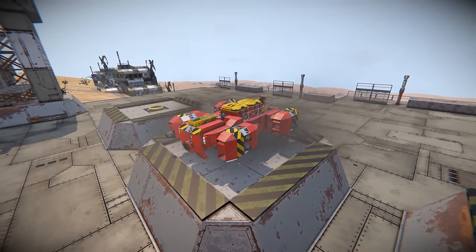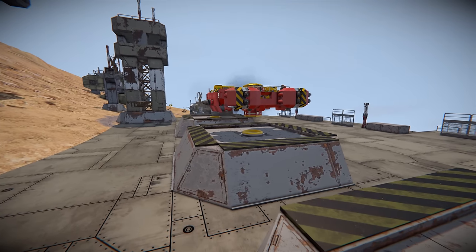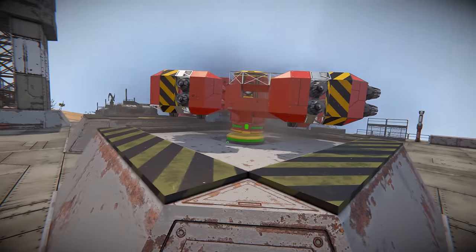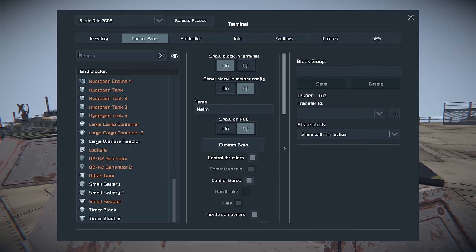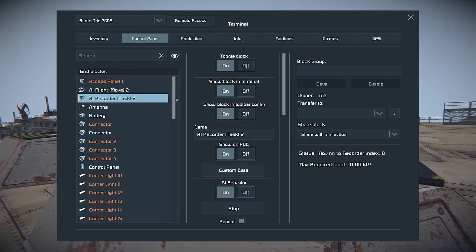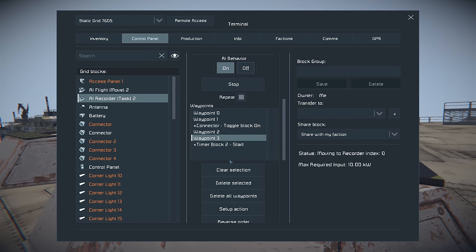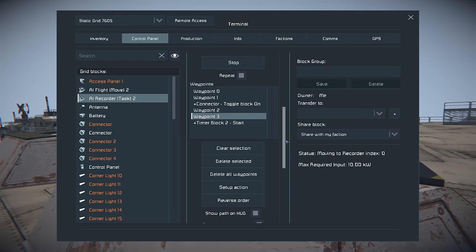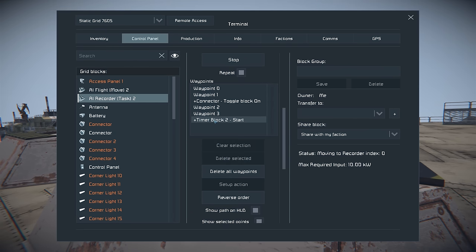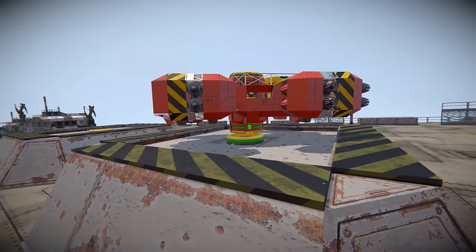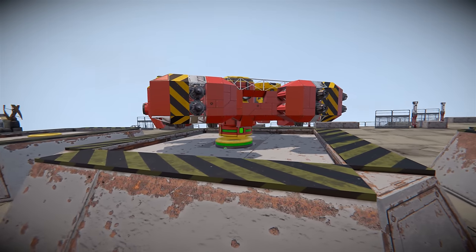Let's take it to the next level — getting it to lock to the connector below. As you can see we've had a perfect lock and it's lowered itself in. If we go to the K menu and scroll to the top we'll see the AI Recorder. You can actually set up actions on each of the waypoints. On waypoint 3 we've got a little docking procedure set up on a timer block. You could set it to connect straight away via the connectors, but by having it on a timer block it gives it an extra second to connect, which allows it to connect more successfully.